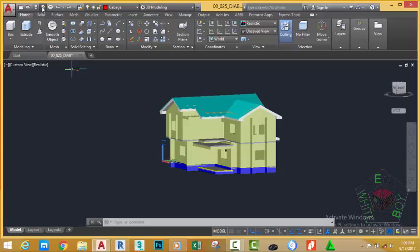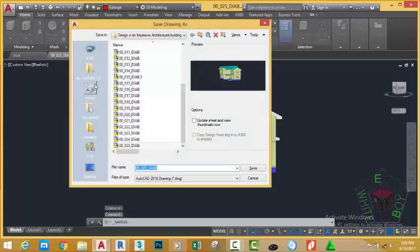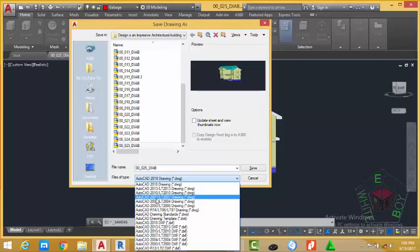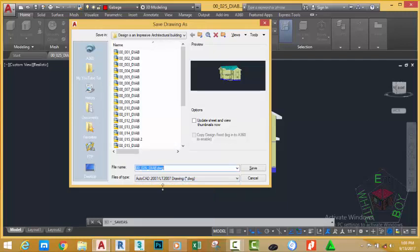Go to the quick access toolbar and click the Save As button. This will bring the Save Drawing As dialog box. If you plan to open this drawing in an earlier version of AutoCAD, go and change the file type from AutoCAD 2018 to whatever version you want — I'm going to save mine to AutoCAD 2017. Rename this drawing to 00_026_BIAB and click the Save button.